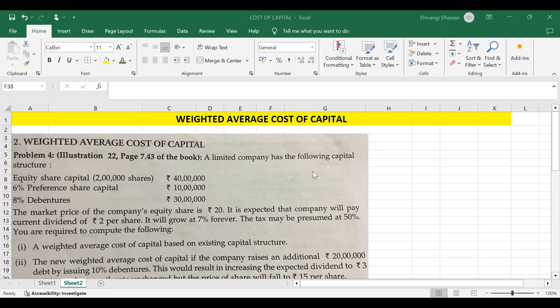Weighted average cost of capital represents a company's cost of capital with each category of capital — like equity shares, preference shares, debentures, retained earnings, and bonds — proportionately weighted. WACC can be calculated by multiplying the cost of each capital source by its relevant weight in terms of market value or book value weights, then adding the results together to determine the total cost of capital. It is commonly used as a hurdle rate against which companies and investors can gauge the desirability of a given project or acquisition.